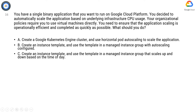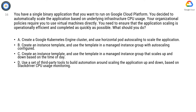Option C: Create an instance template and use the template in a managed instance group that scales up and down based on the time of day. Option D: Use a set of third-party tools to build automation around scaling the application up and down based on Stackdriver CPU usage monitoring.